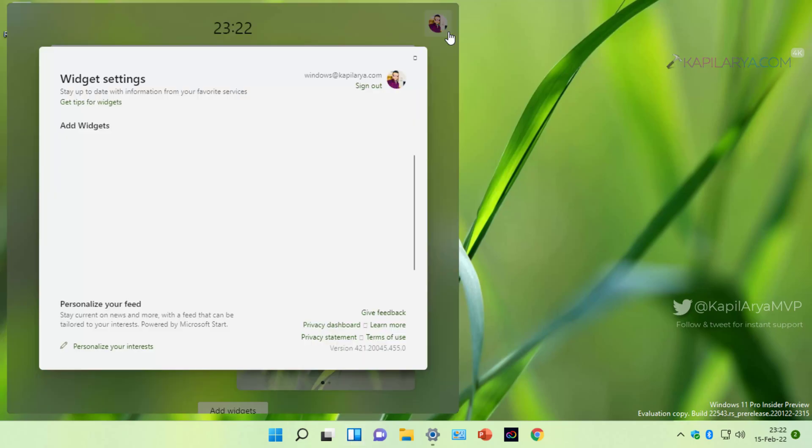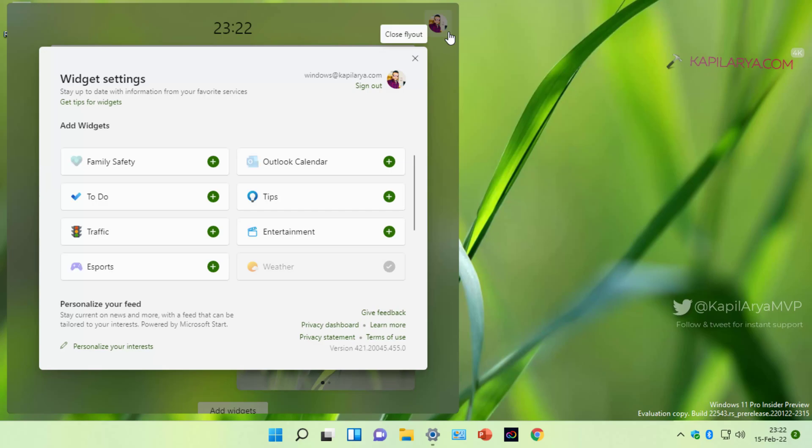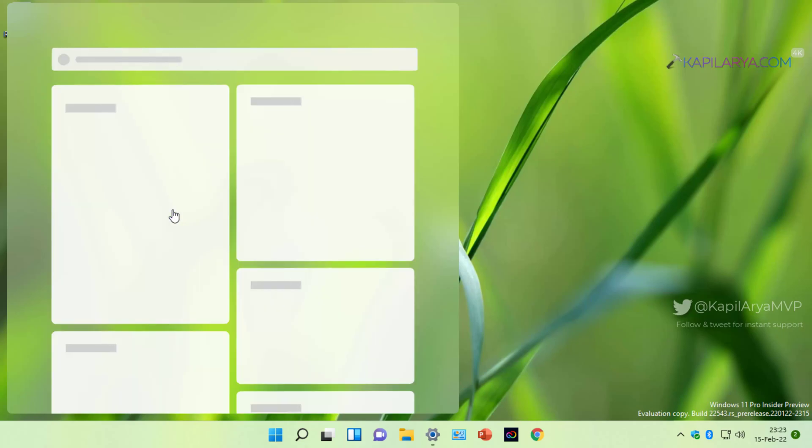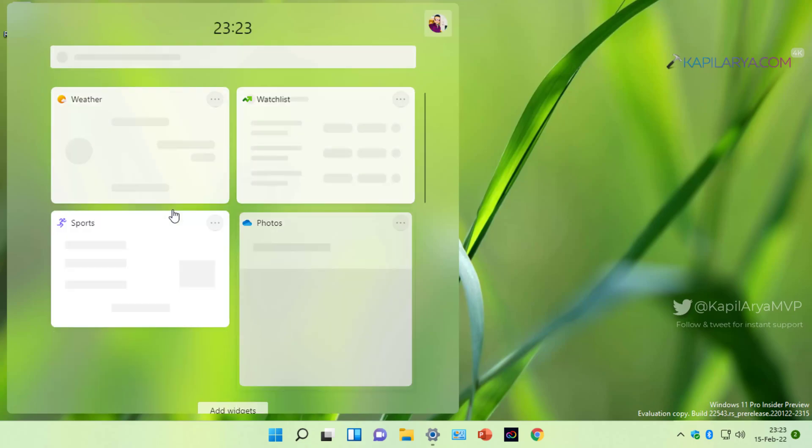If that doesn't work, we have another option. If you can open widgets, click on the profile picture icon at the top. This will open widget settings. Under widget settings, click on the sign out button, and once you sign out, sign in back with your Microsoft account because widgets do not work without Microsoft account. Re-signing into your Microsoft account may do the trick and this may help you to resolve this problem.